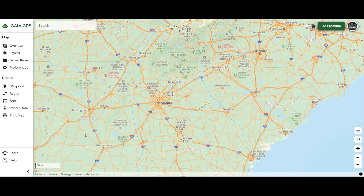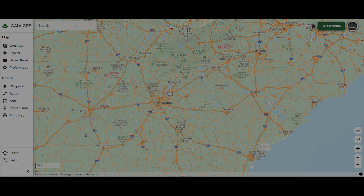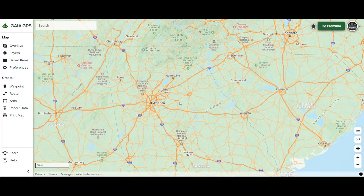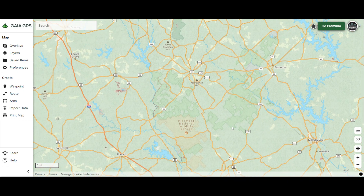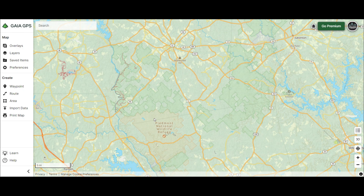I've looked and looked for other apps, other desktop programs, anything else I could use to make routes easily, make them quickly, and export them quickly. At the end of the day, Gaia Desktop is the best thing I can find so far. Another day I'll make a video on how I find dirt roads, but for today we're going to stick with how I use Gaia Desktop to create a route.